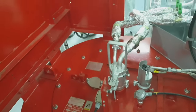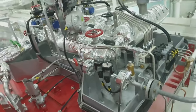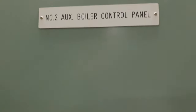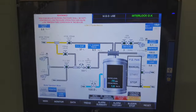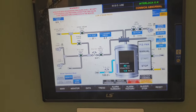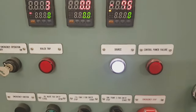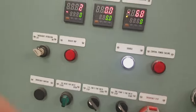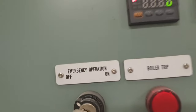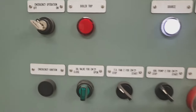Now let's proceed to the local control panel of the boiler. From here you can start and stop the boiler. At the bottom part is the emergency operation section, which can be used in case of failure of the automatic mode to operate the boiler manually.